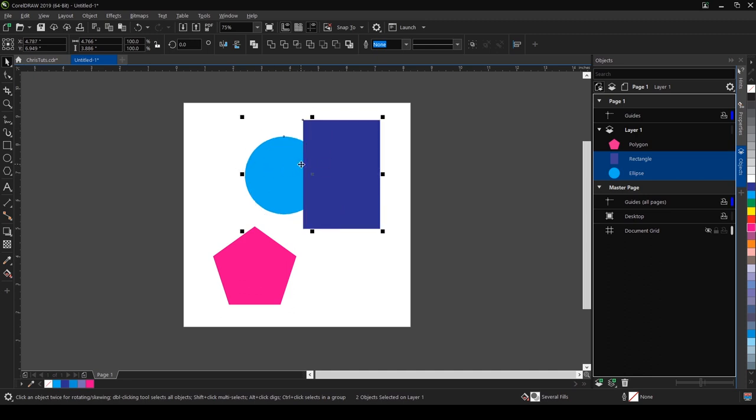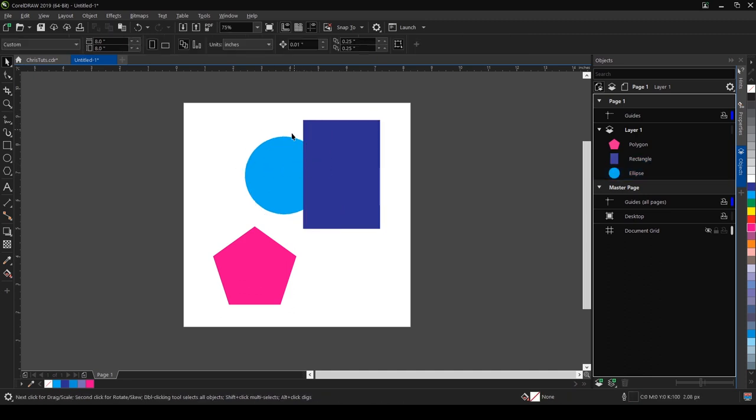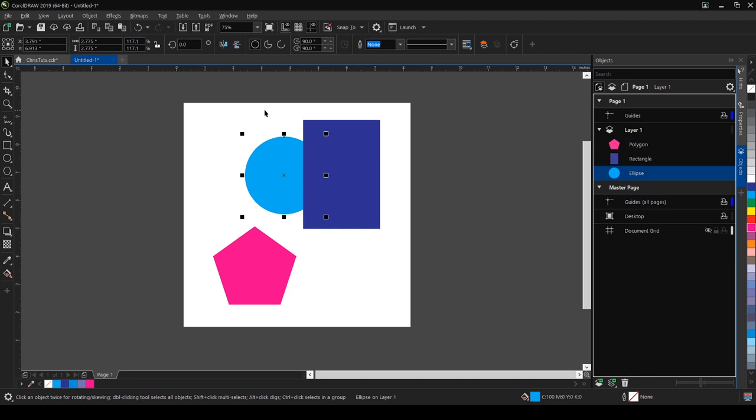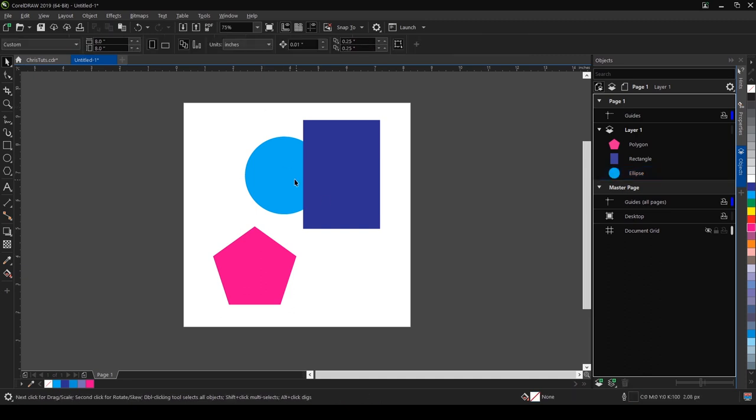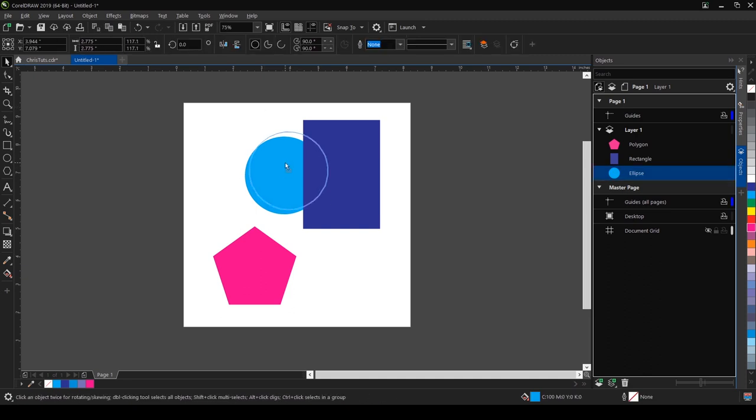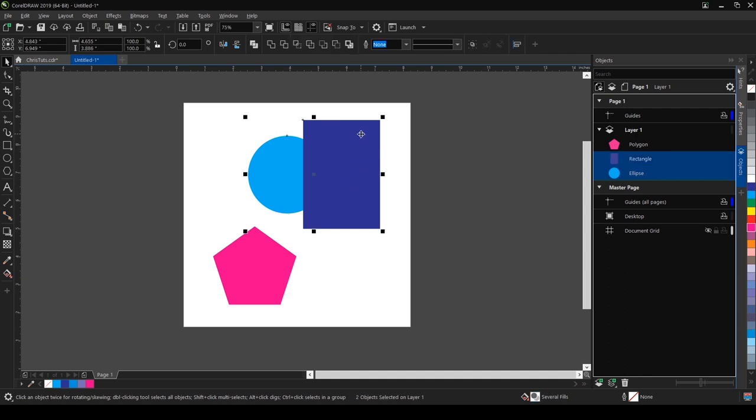You'll notice that we now have an option for the shaping tool. The first one here says we can weld. Welding means I'm combining the two objects together. You can see from the icon here it means that both objects become one. So let's select that.